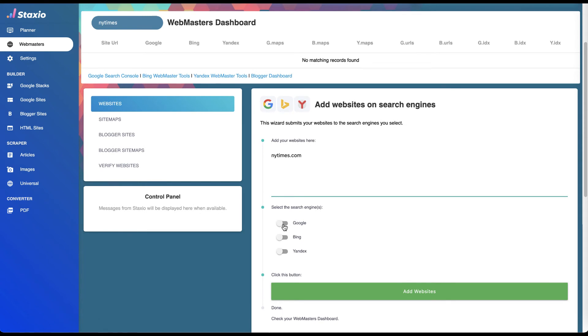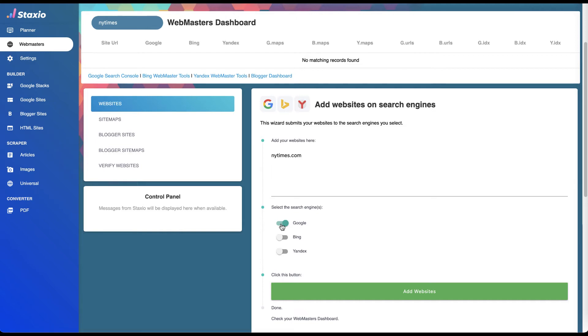We now have the option to select the search engines we would like to submit our website to. I usually go for having all websites available on all webmaster tools for crawling and indexing, so I'm going to highly recommend that you do the same.